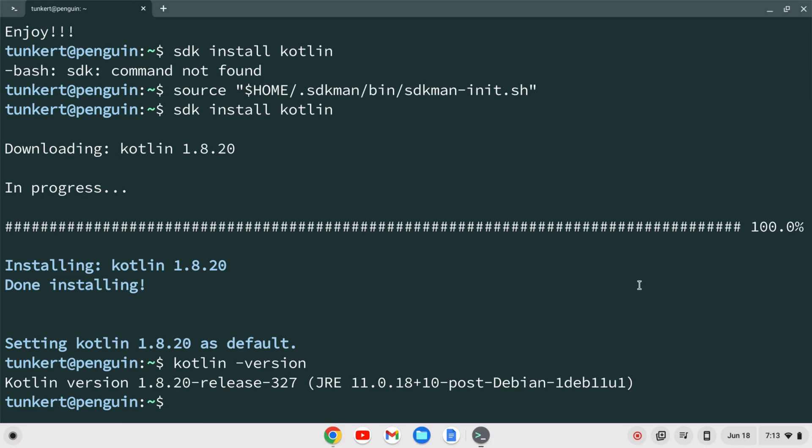So we've installed Kotlin on the Chromebook. If you enjoyed this video please like and subscribe.